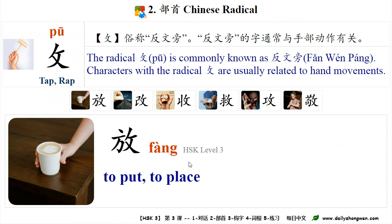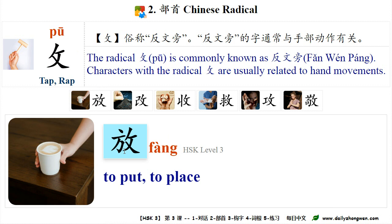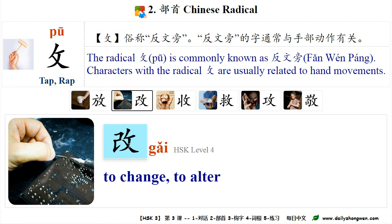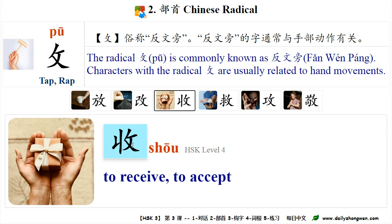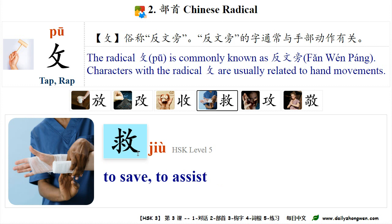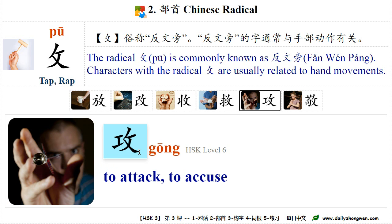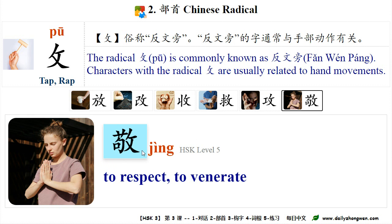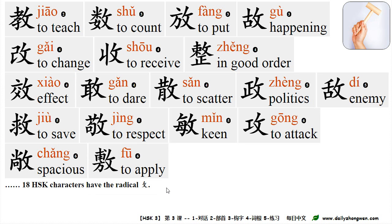Part 2 — 攴, Chinese radical. The radical 攴 is commonly known as 反文旁. Characters with this radical are usually related to hand movements. For example: 放 — to put, to place; 改 — to change; 收 — to receive/to save; to attack; to respect. 18 HSK characters have the radical 攴.